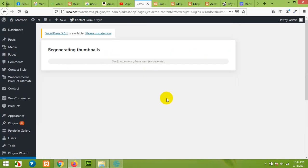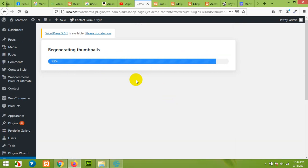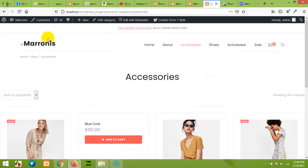After importing the demo contents, it will regenerate all the thumbnails and the process is automated, so you don't have to worry about this step. When all the process is done, check your frontend, go to your homepage.